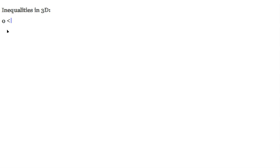Hello friends. In this one, let's take a look at graphing some examples of inequalities in three-dimensional space. We're going to begin with 0 is less than or equal to x, which is less than or equal to 1.